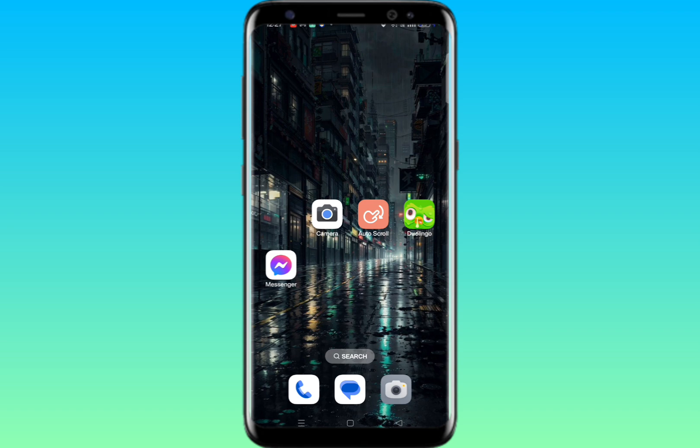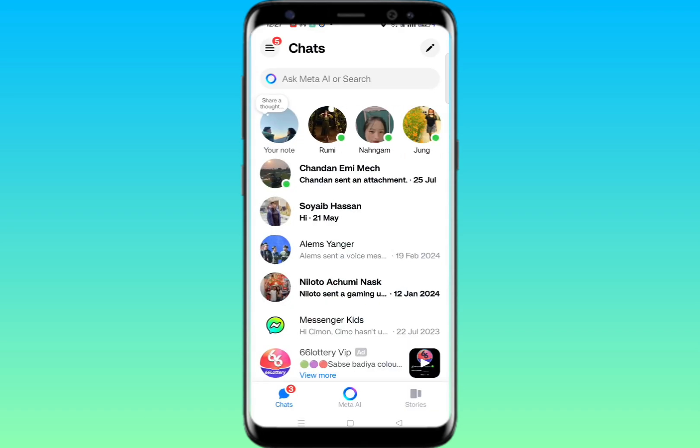First of all, make sure to update your Facebook Messenger app from the Google Play Store or App Store. Then open the Messenger app.